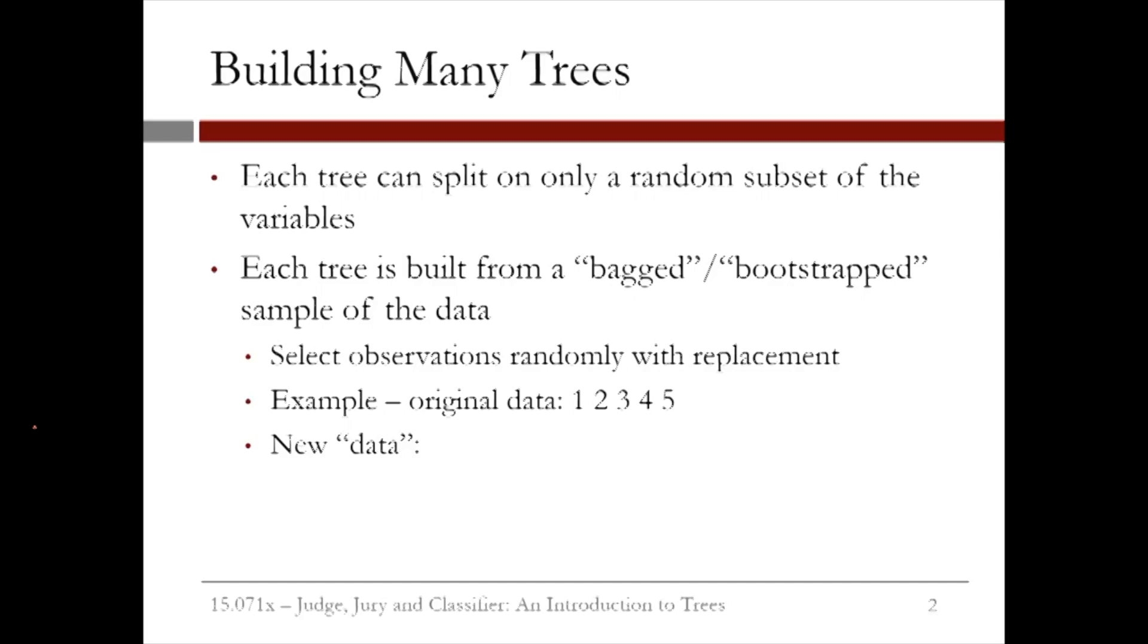And each tree is built from what we call a bagged, or bootstrapped, sample of the data. This just means that the data used as the training data for each tree is selected randomly with replacement.